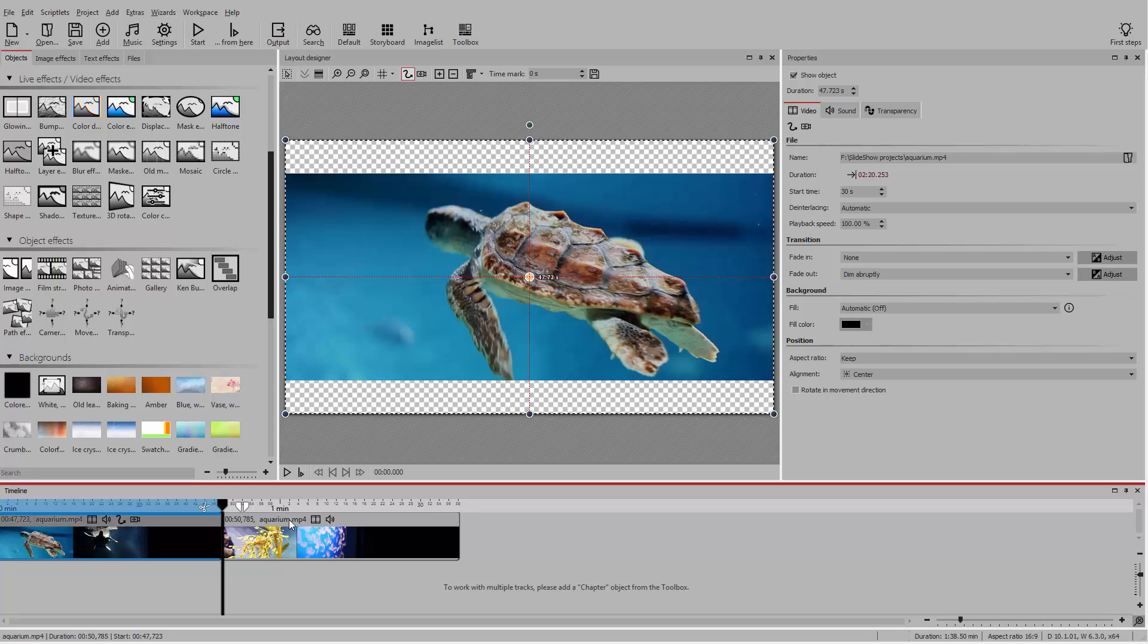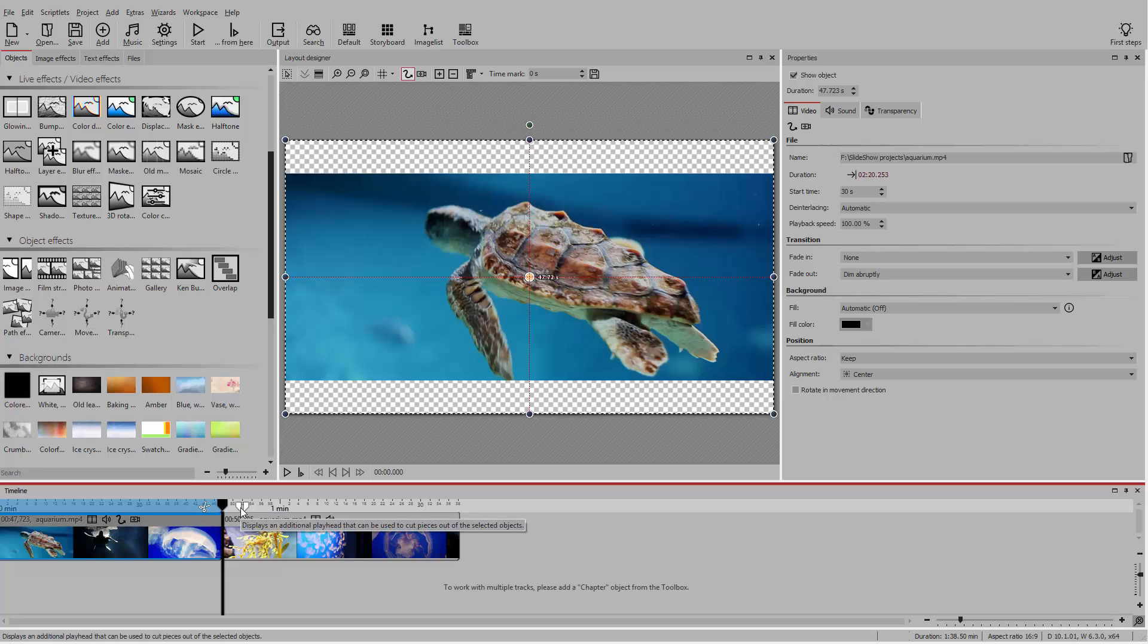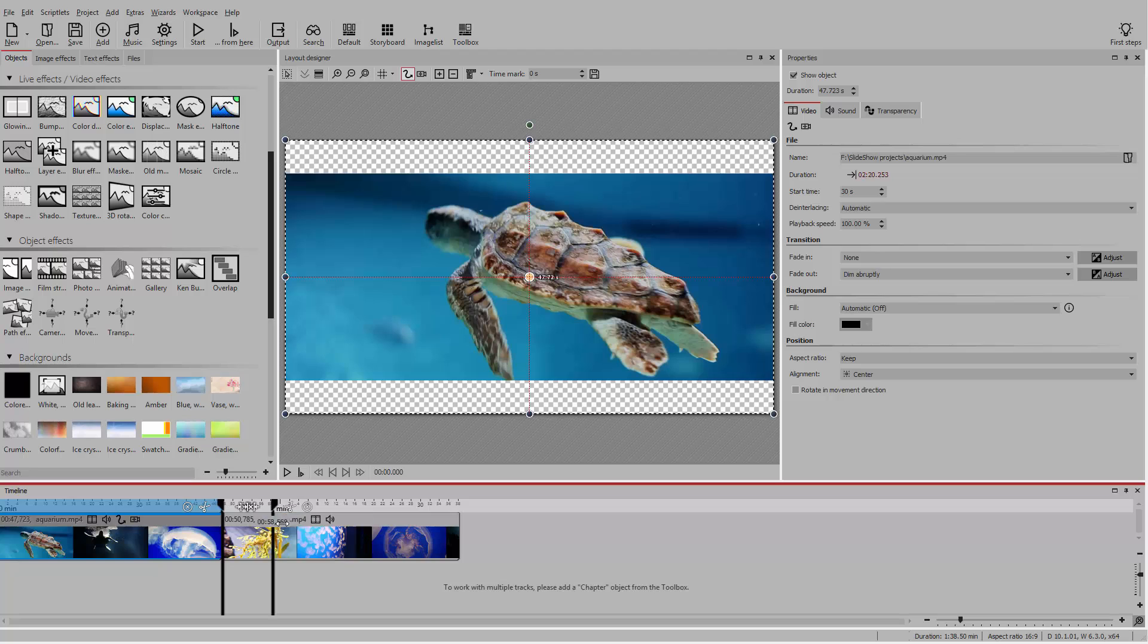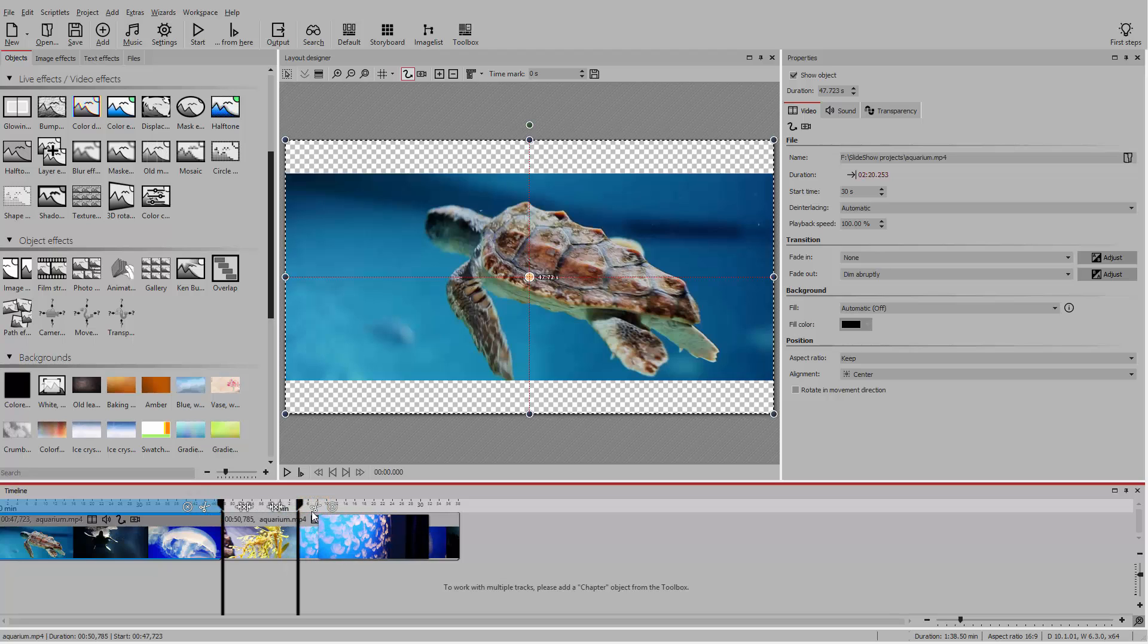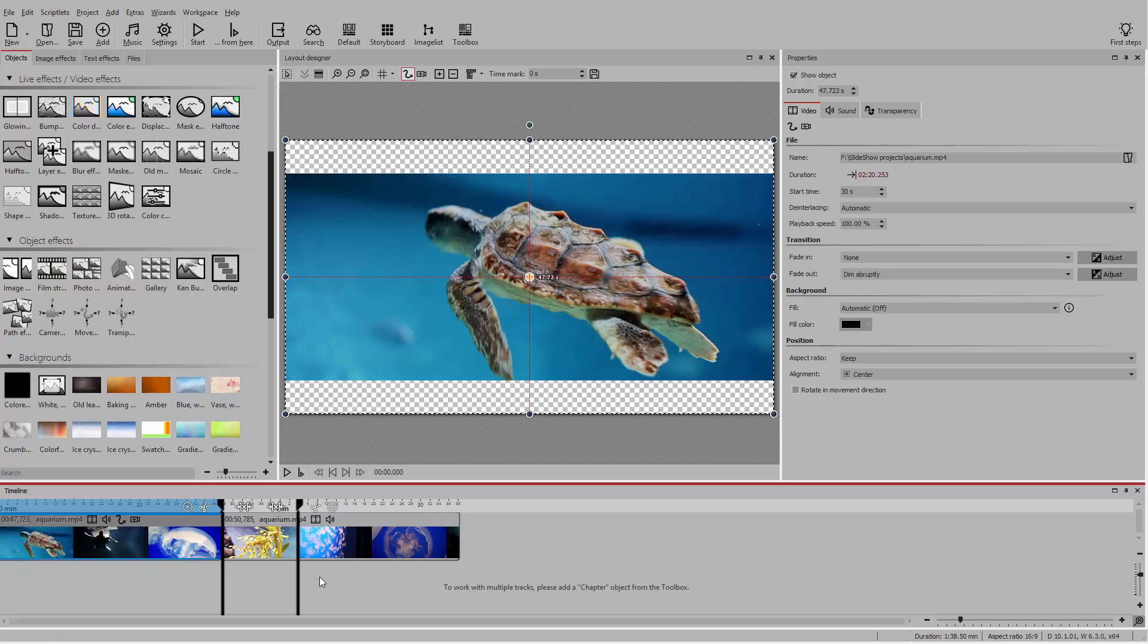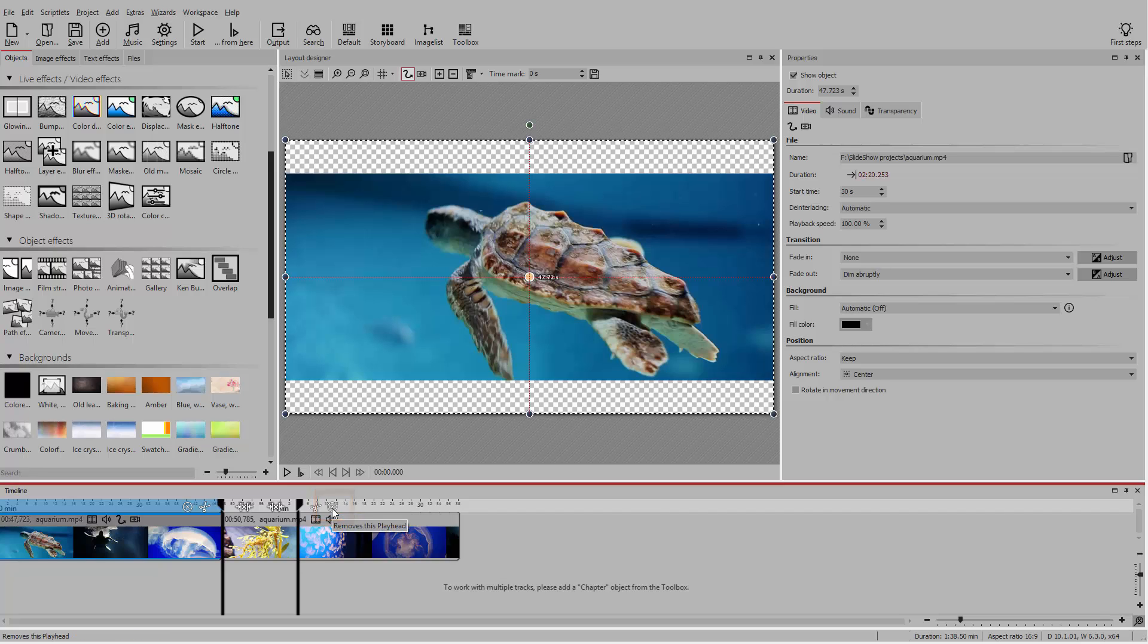With a split playhead, you can also remove the beginning or the end frames. For this, you click on the scissor symbol—left to cut the beginning, right for the ending. To close a split playhead, click on the X symbol on the outside.